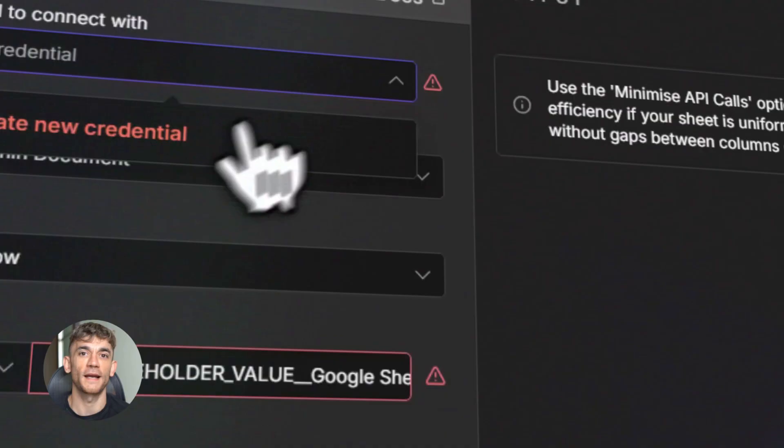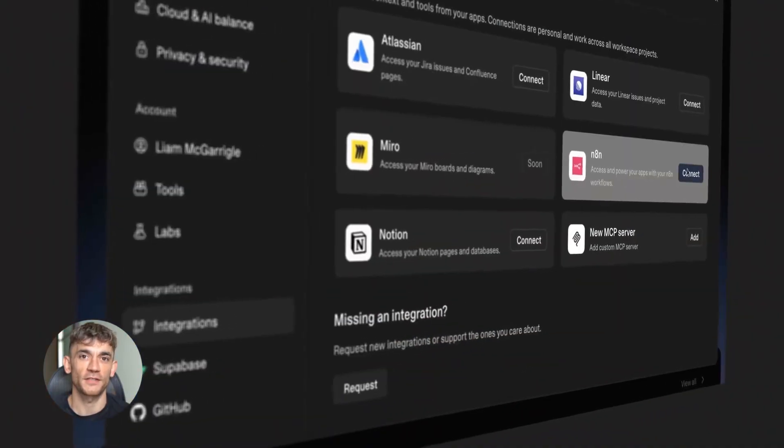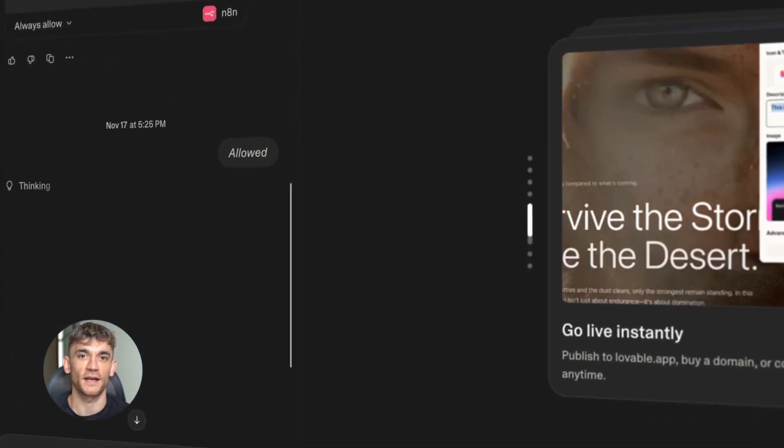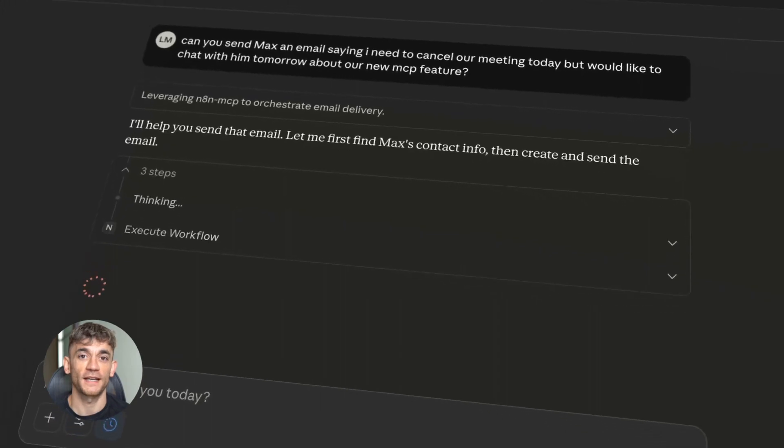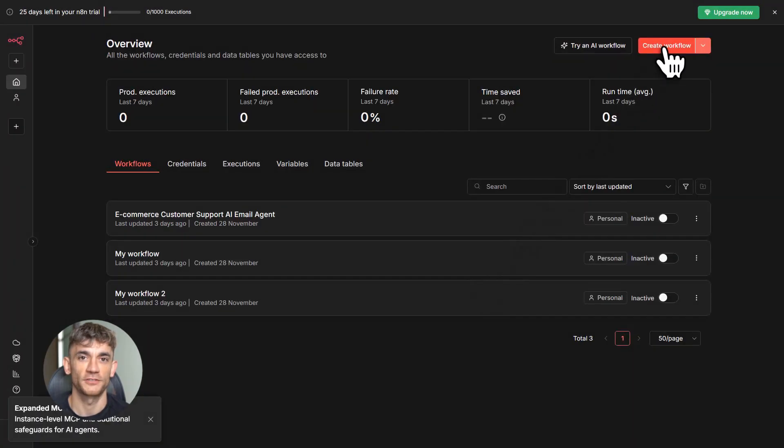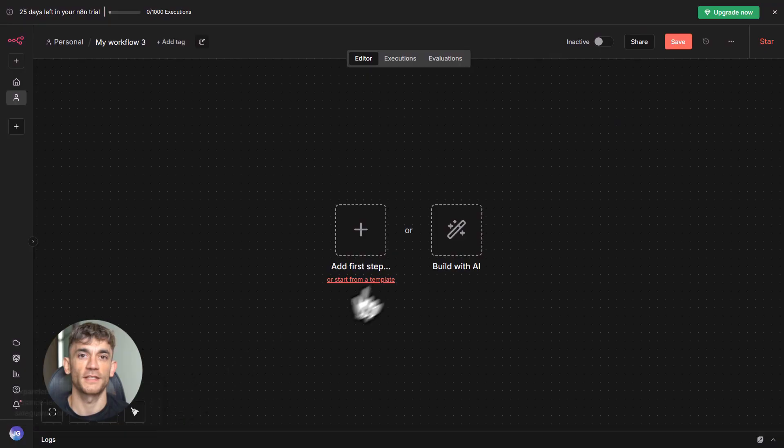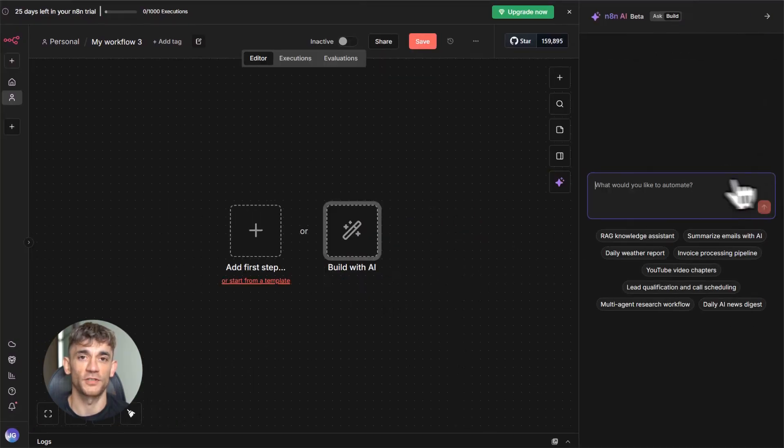Alright, so N8N just released something that honestly blew my mind. And I don't say that lightly. I've been using N8N for years to automate my business, but this new MCP update, it's on a completely different level.